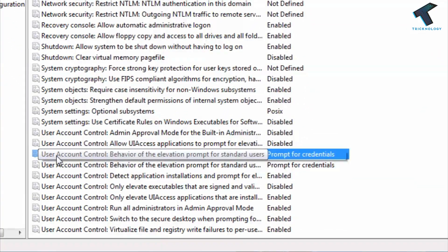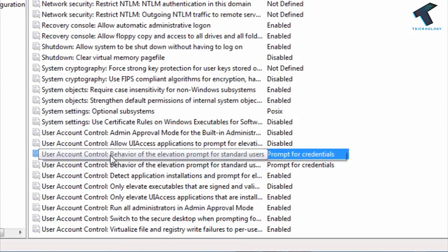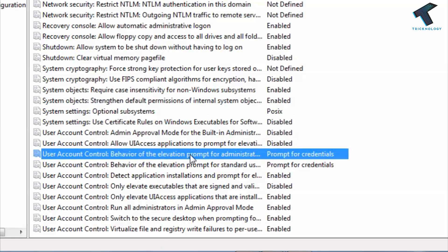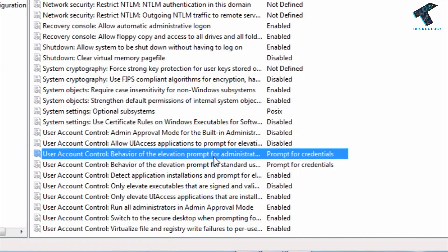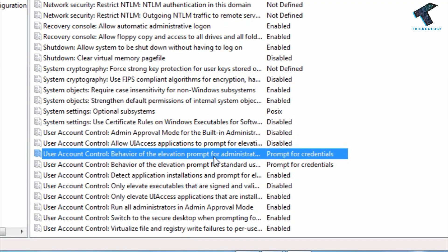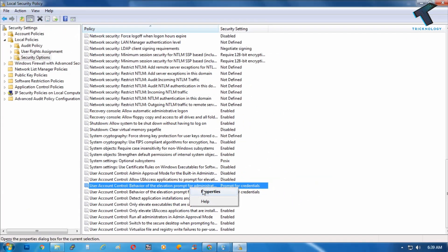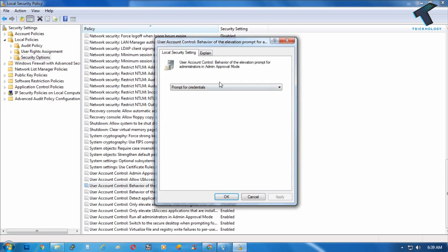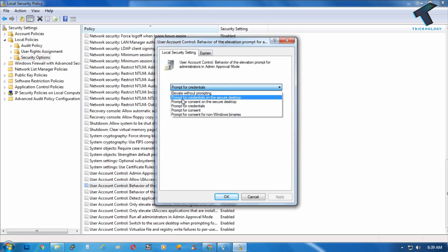Now you need to find this option called User Account Control: Behavior of the elevation prompt for administrator. Right-click on it and go to Properties. From the drop-down list, select 'Prompt for credentials on the secure desktop,' then click Apply and OK.